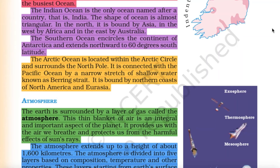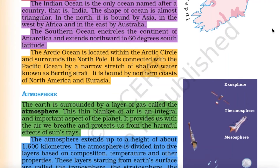The Arctic Ocean is located within the Arctic Circle and surrounds the North Pole. It is connected with the Pacific Ocean by a narrow stretch of shallow water known as the Bering Strait. It is bound by the northern coasts of North America and Eurasia.